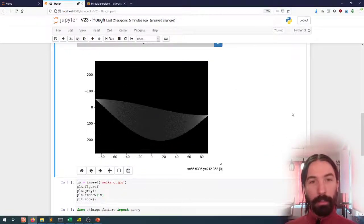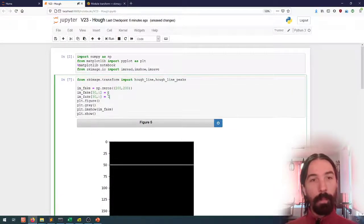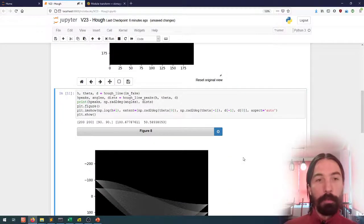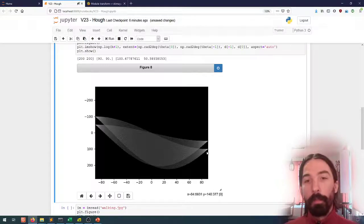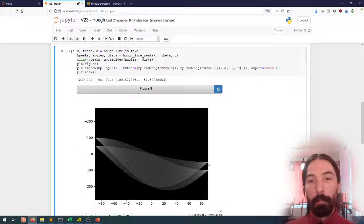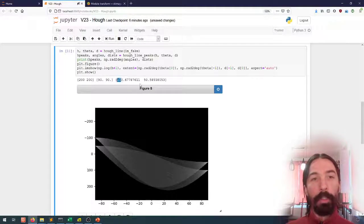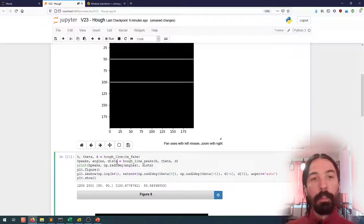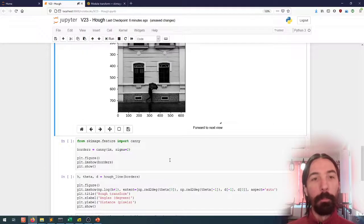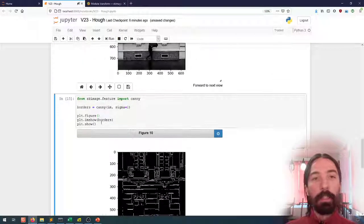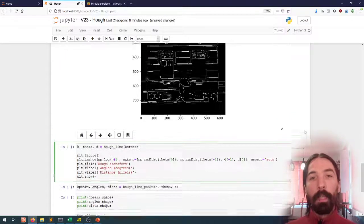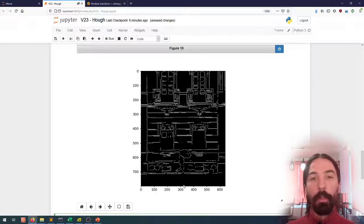This is of course for a fairly simple image. If I add another line - for instance with a distance of 100 - and do the same thing, I will again add a new line to the Hough Transform and now I will have two maxima, corresponding to a distance of 100 and a distance of 50, both with an angle of 90. So if now I start looking at a real image - the walking JPEG image - first I can use the Canny edge detector to find all of the lines in the image, and now I can apply the same Hough Transform on this real image.